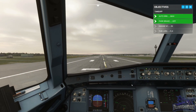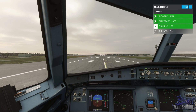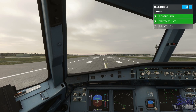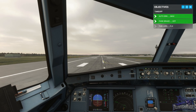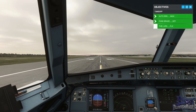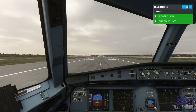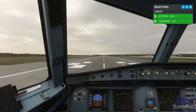Parking brake released. Engines to 50 percent. Going to flex. Thrust set. Check.